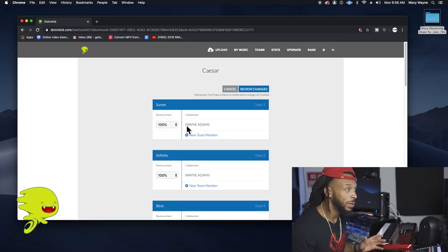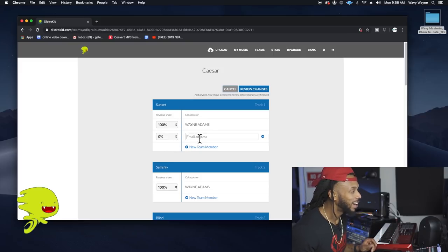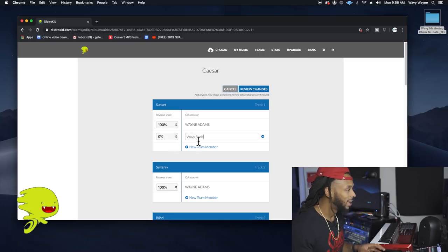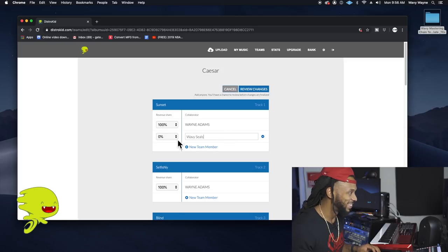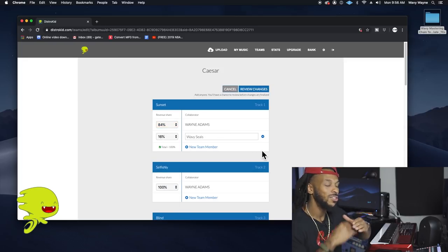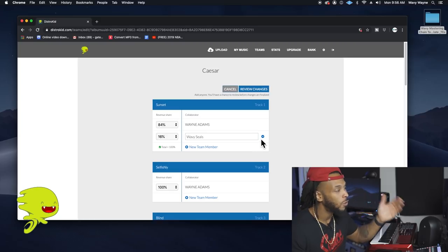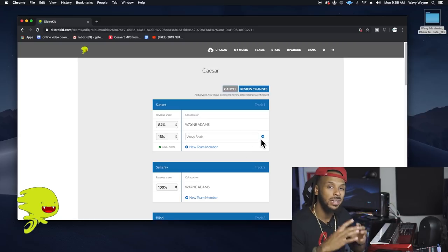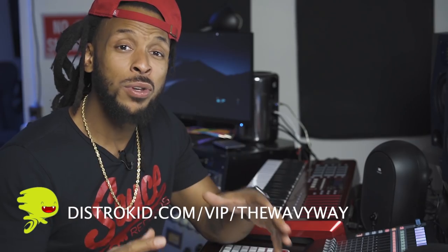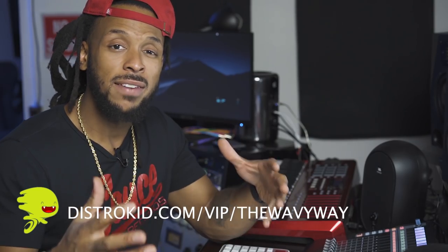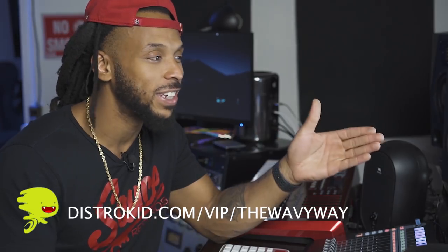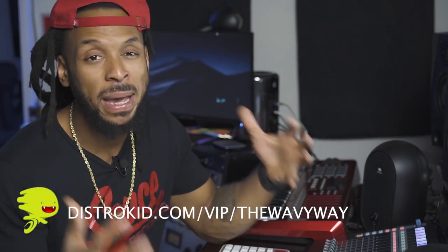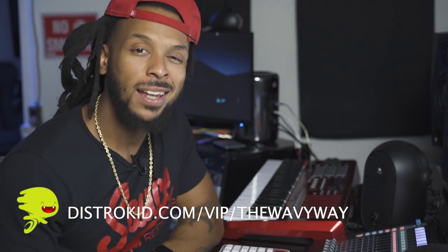And now every single song on that project I can divide up the different percentages for all of the collaborators. So if I just want to keep 100% for myself, I can do that or I can add my Wavy Seals fam and give them, you know, 16%. And you can do this for as many people for every song as you need. So that just really helps to share the wealth. If you click the link in the description, you can save another 7% off your annual subscription to DistroKid and start uploading and making money today. Now let's get back to the video.